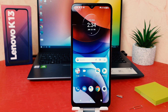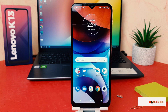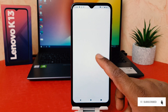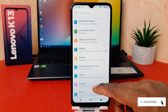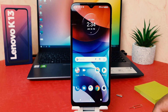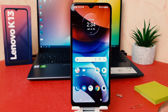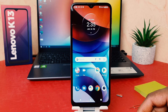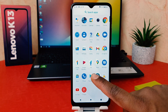You might have recently bought this Lenovo K13 and you are wondering how to change the font size in your phone. It might be too large or too small, so you decide to make it the default font size, or reduce or increase it. In order to do that, click on your phone's Settings section.